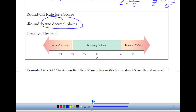Z-scores beyond minus two or plus two are unusual. Sometimes you might need to check you didn't make an error — if you get a z-score of 10 that's not impossible, but it's a highly unusual value, so it could be an error. Let's look at an example of how we use this information.